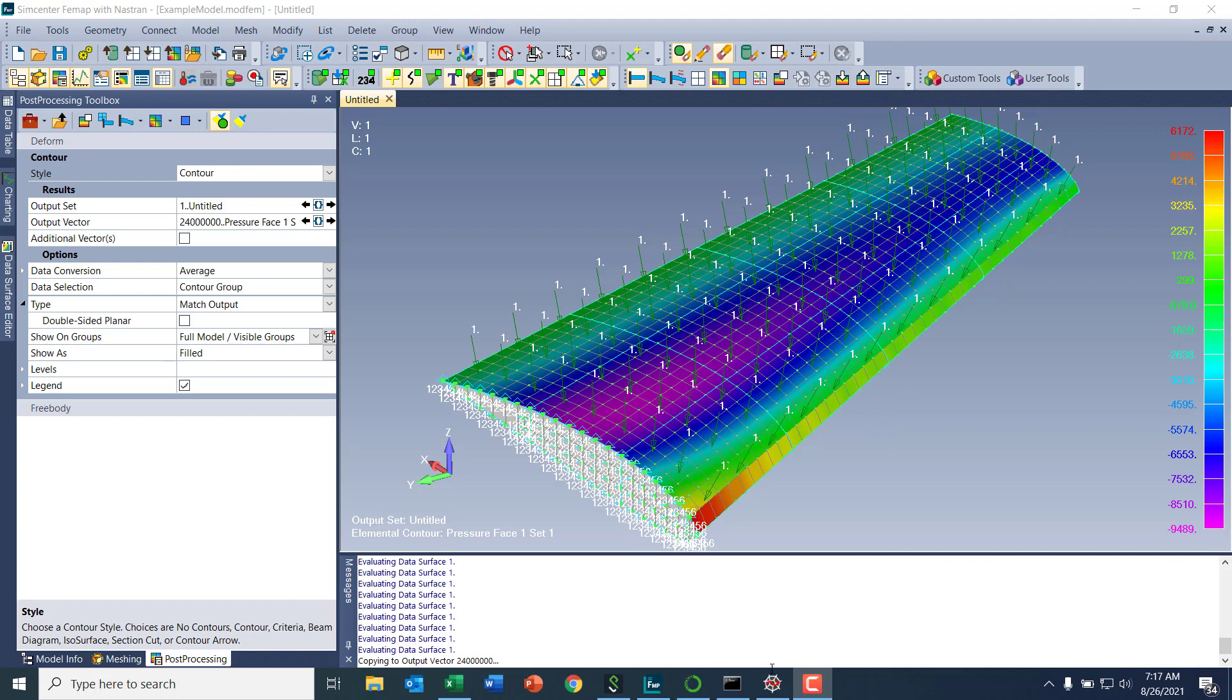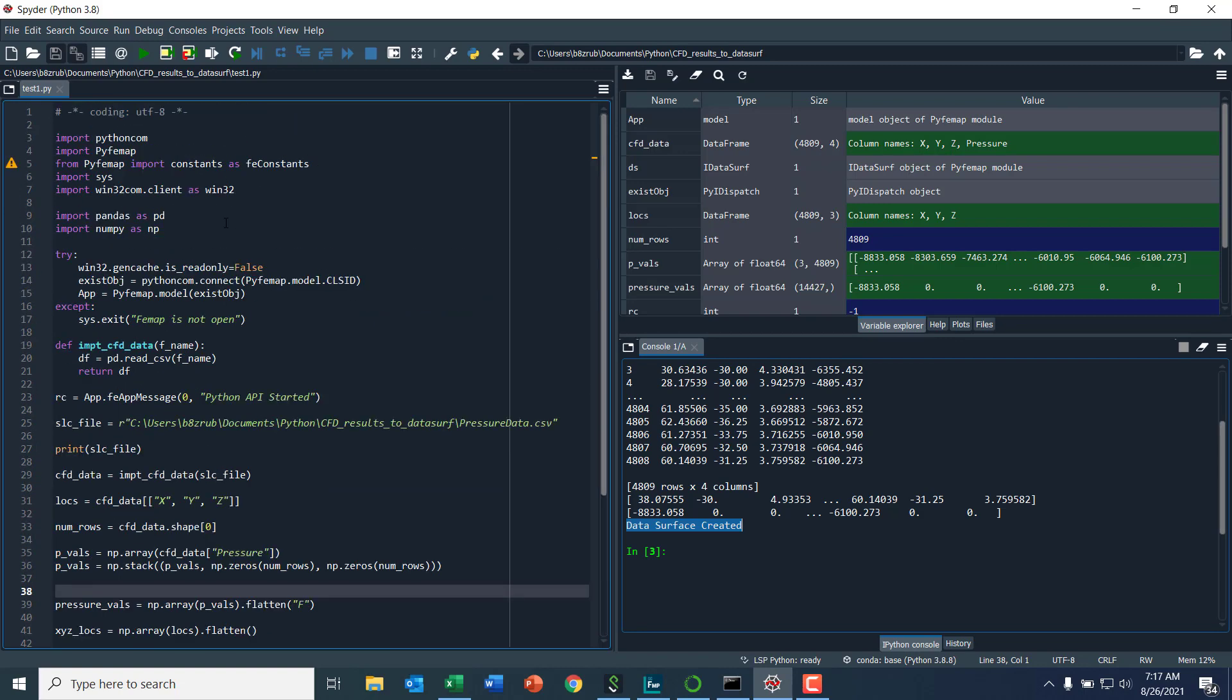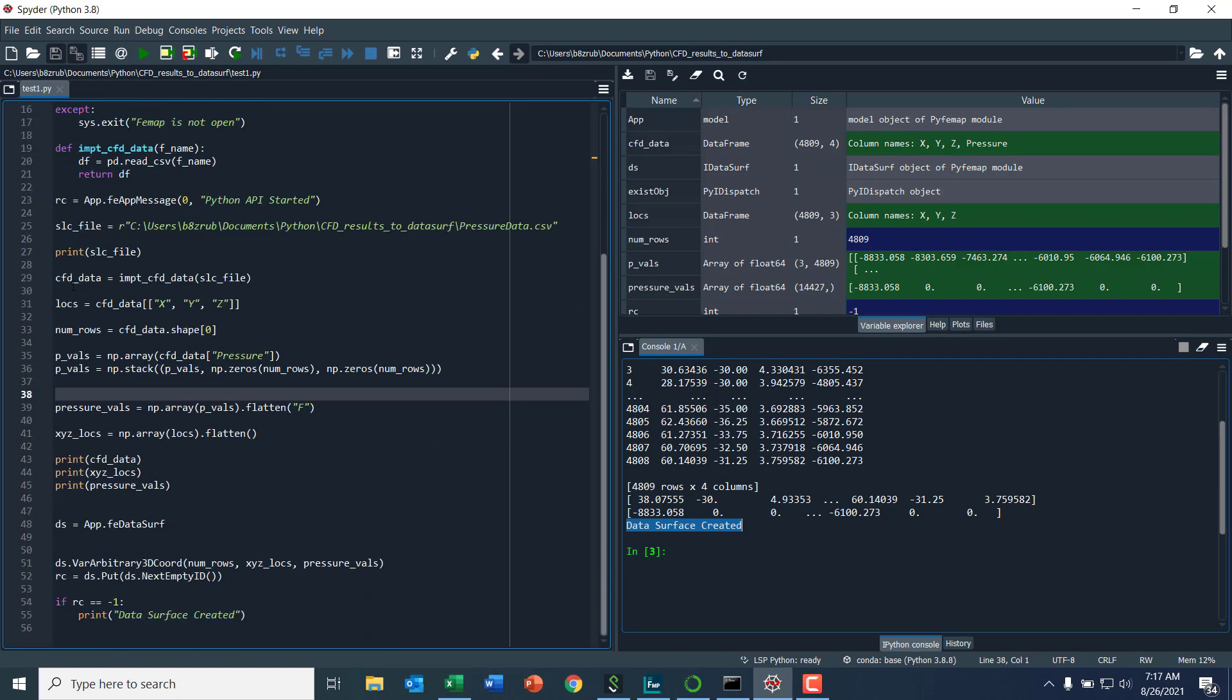Again, what's nice about Python is with using the added in libraries, I'm completing this whole task with probably under 10 calls.